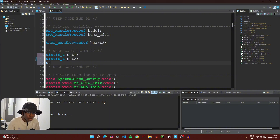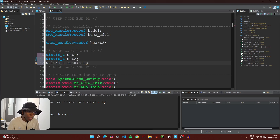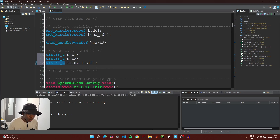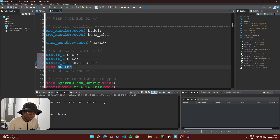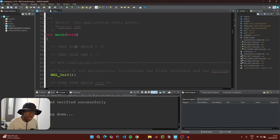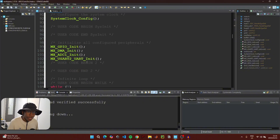Then create a character buffer with a size of 50 bytes to hold the data we'll transmit via UART. When done, scroll down to the main function and find the user code begin 2 section where we'll start our ADC in DMA mode.